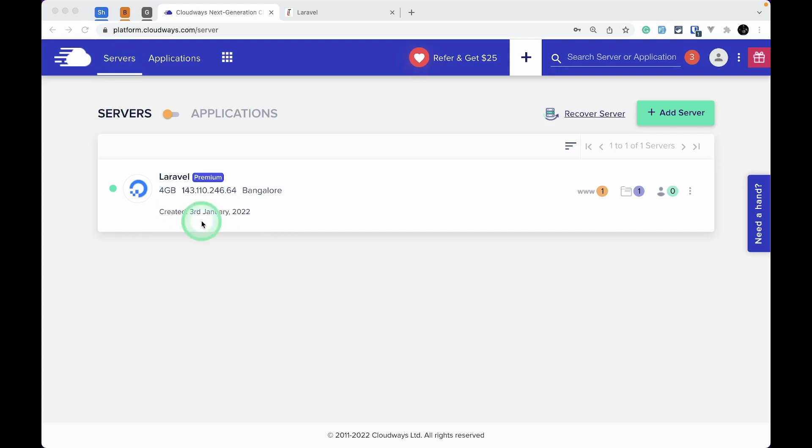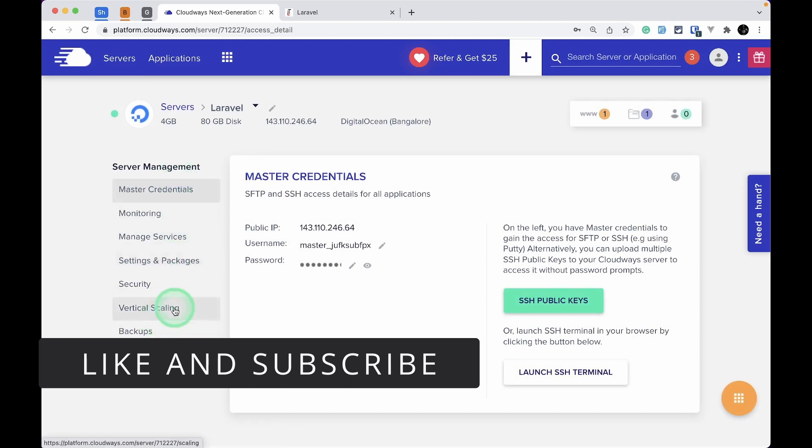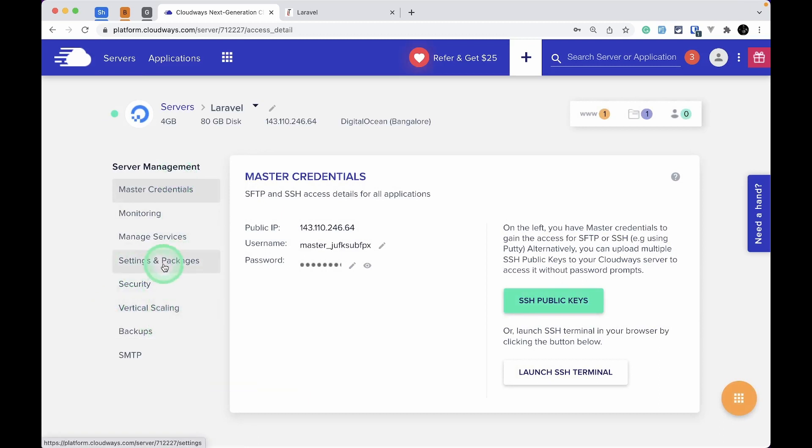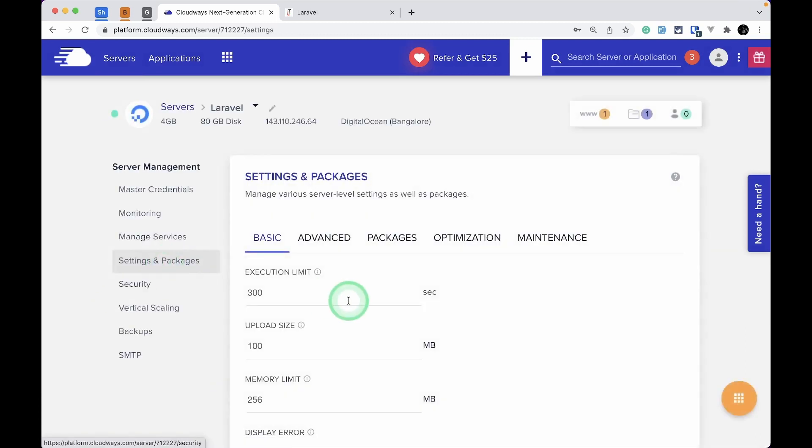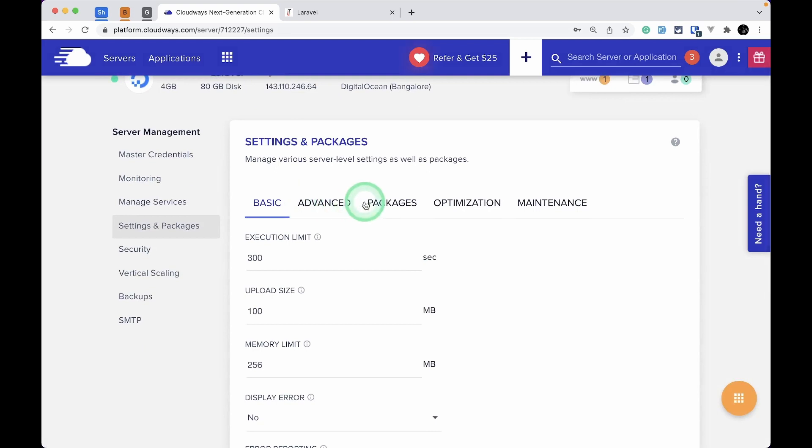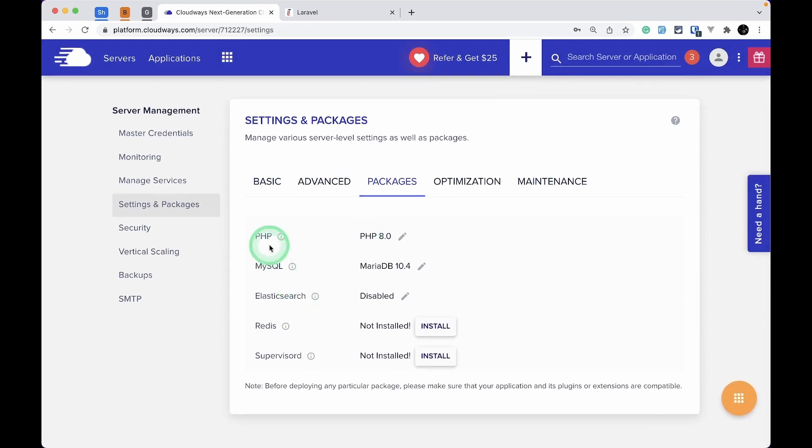Click on the Laravel application, and then go to Settings and Packages. Here you'll see a bunch of tabs. Just go to the Packages tab.